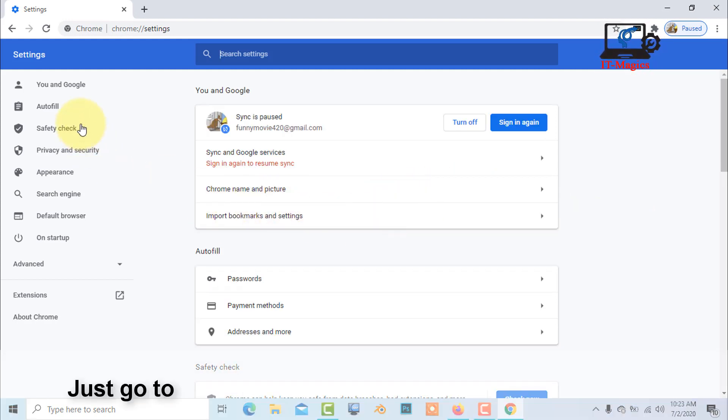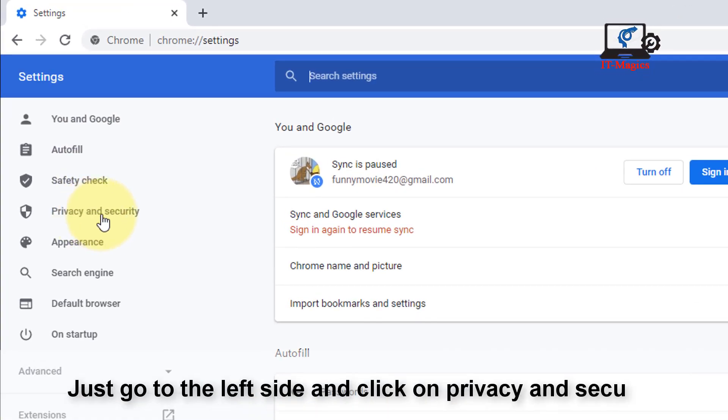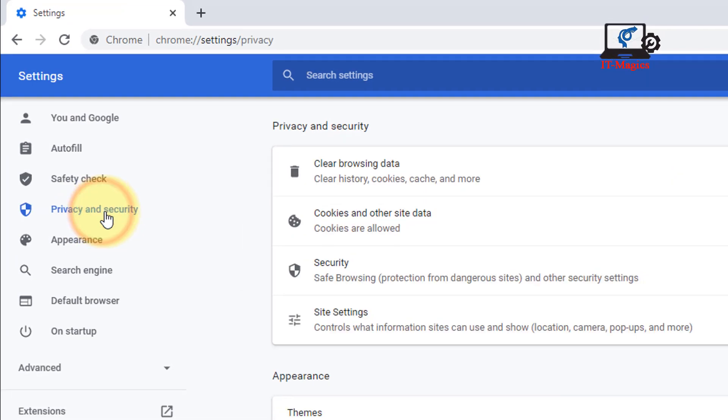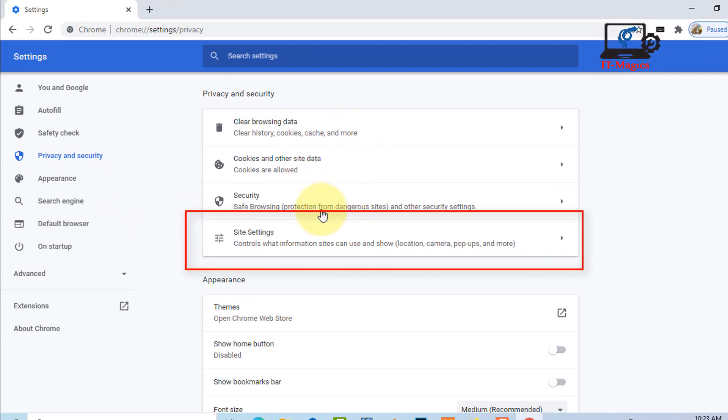Go to the left side and click on Privacy and Security, then click on Site Settings.